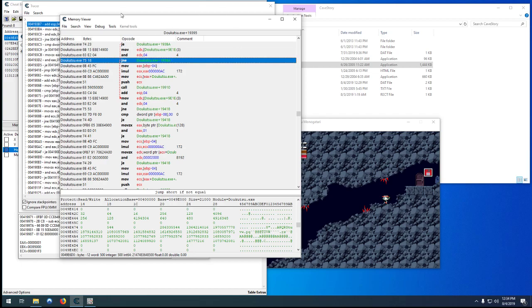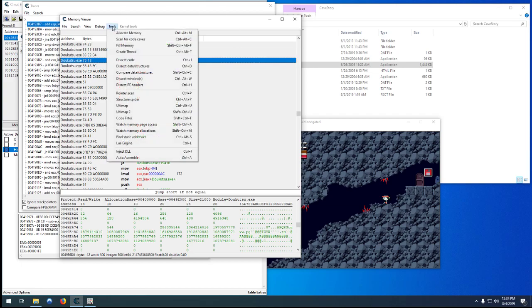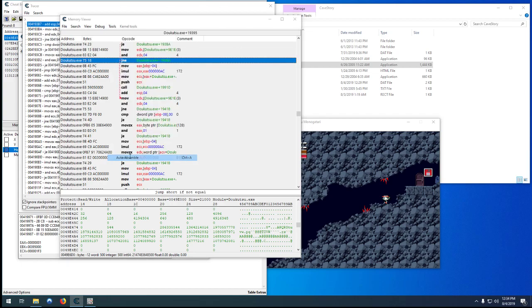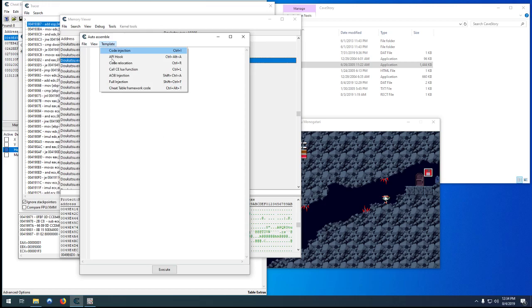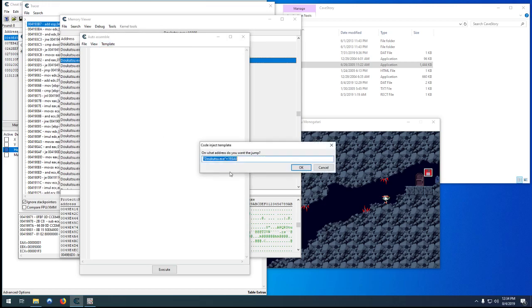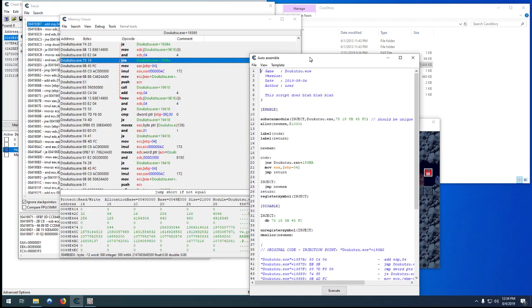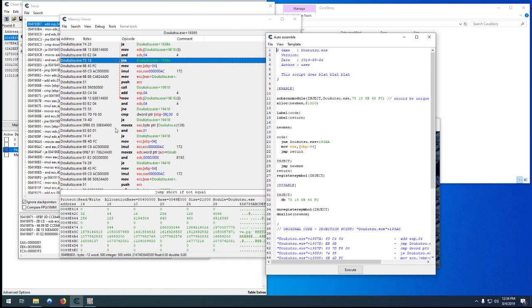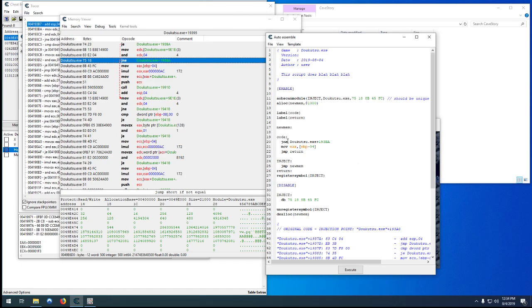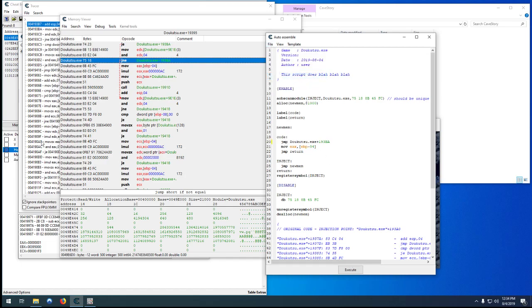So let's change that back to a jne. So the code's back to what it normally would be and then we're going to quickly do our auto assemble AOB injection. And it's going to generate an array of bytes which will probably be 75, where is it, 75188b45fc. So grabs those, it will overwrite them with a jump to a new area of code that we can modify again. And when this is active all we want to do is change that to a jump.